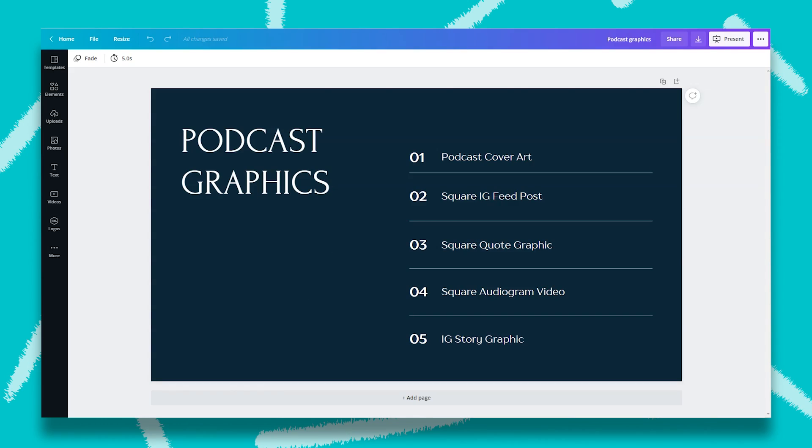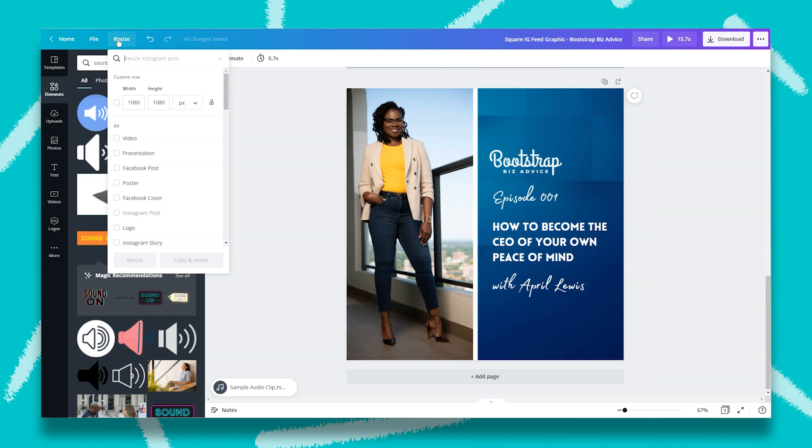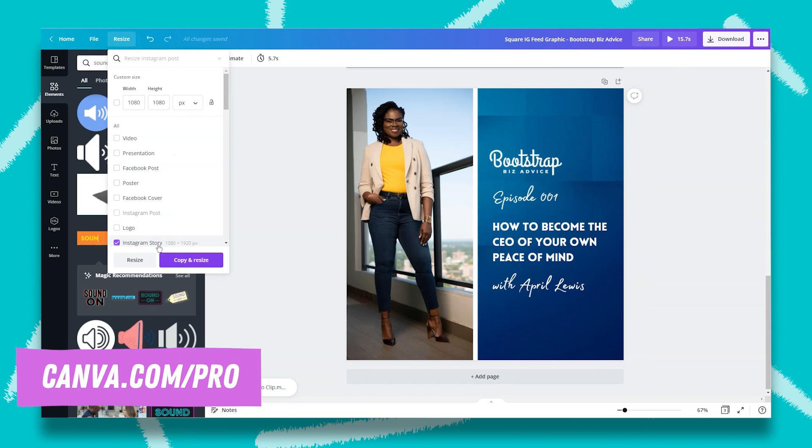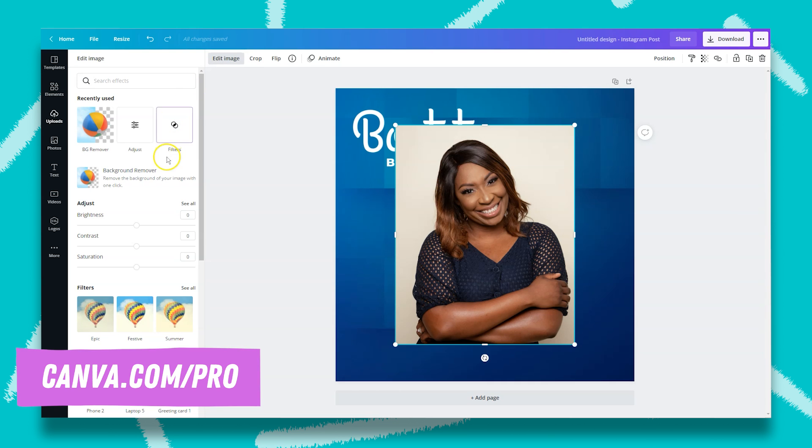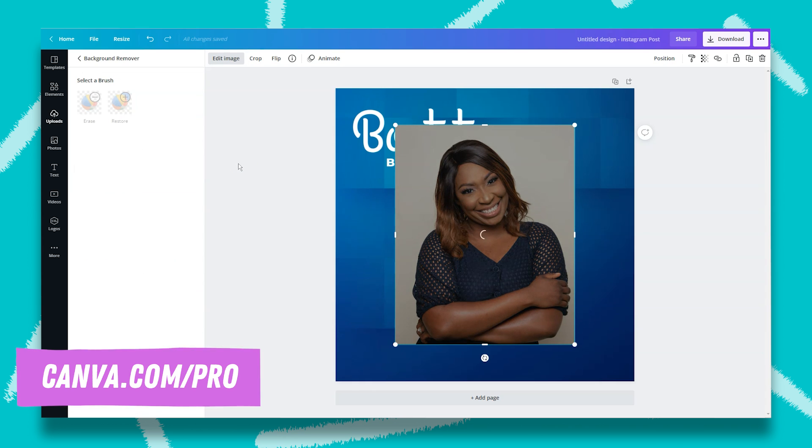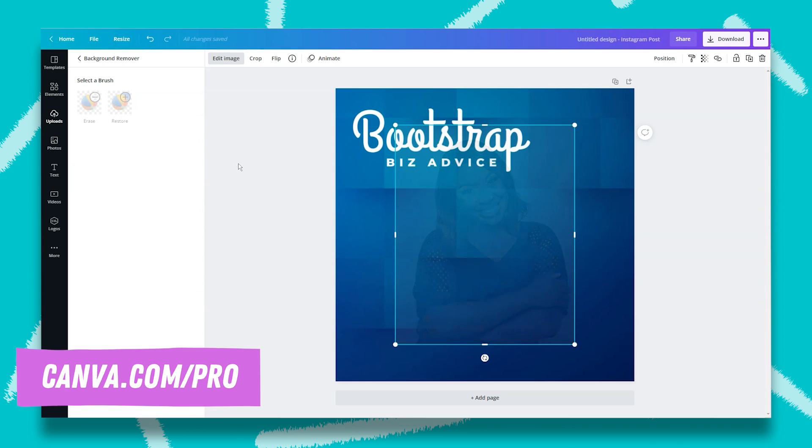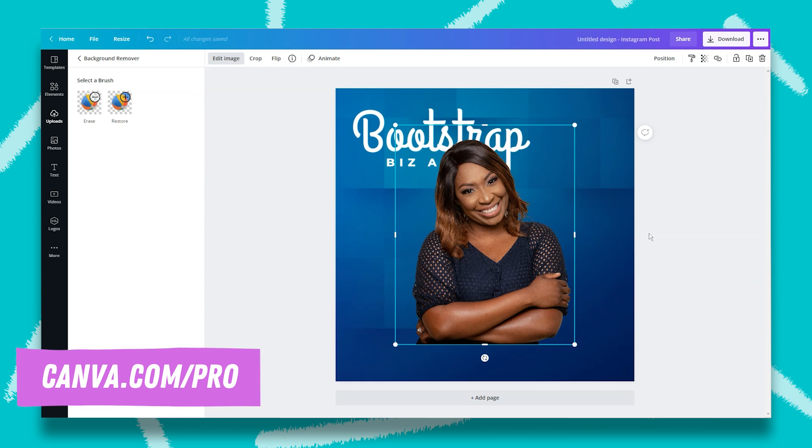Before we hop into the tutorial, I want to make a quick note. Some of the features that I will be using in this demonstration are Canva Pro features, specifically Magic Resize and Background Remover. If you like how I use these tools in this tutorial, be sure to give Canva Pro a try.